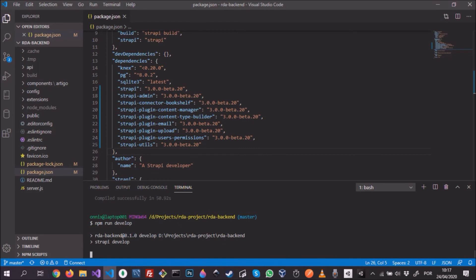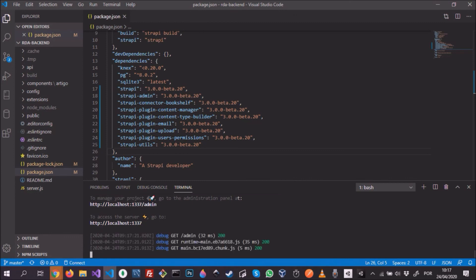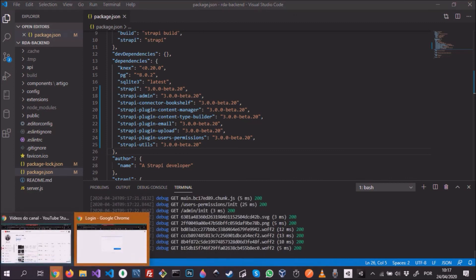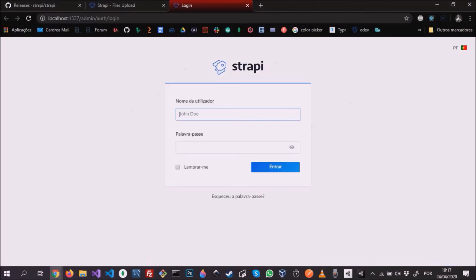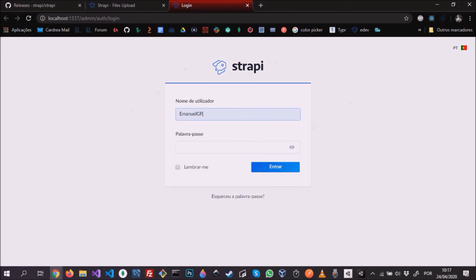If all is okay, then we should see a link to open our admin panel. And there it is, so let's follow up. Let's enter with the password and username.